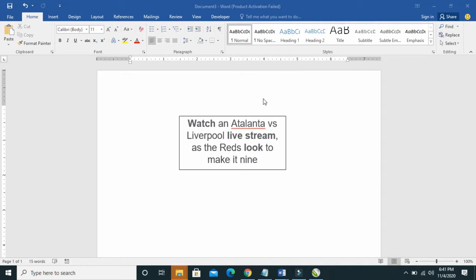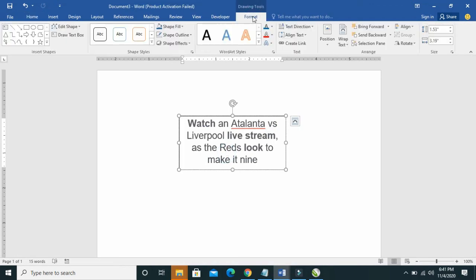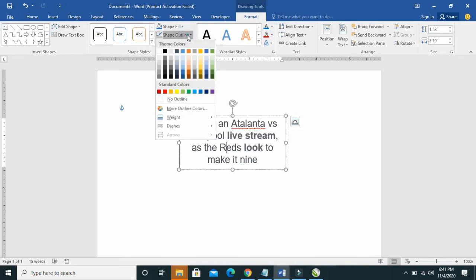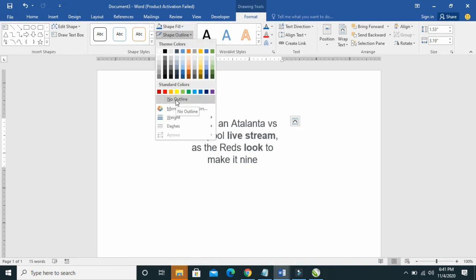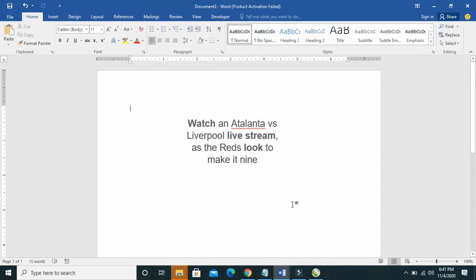To remove text box outline in Microsoft Word, click on the text box, then click on Format. Click on Shape Outline, then click on No Outline. As you can see, the outline has been removed.